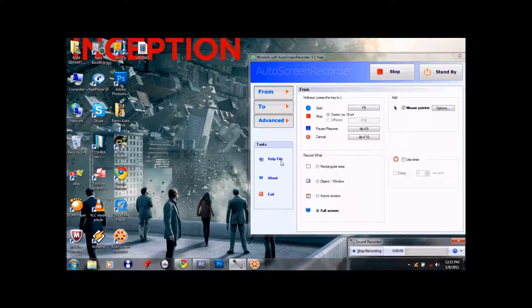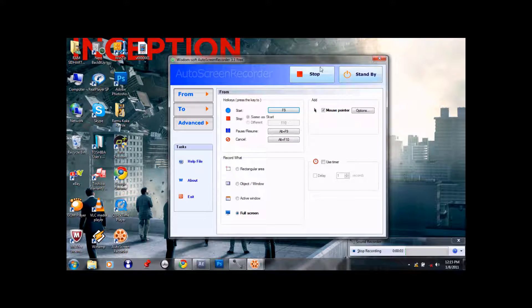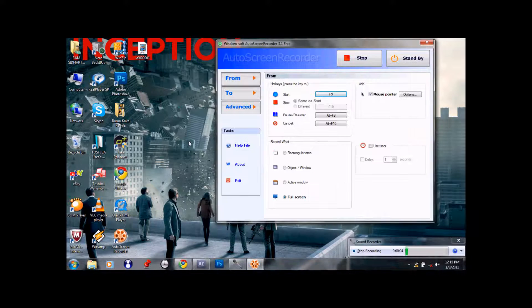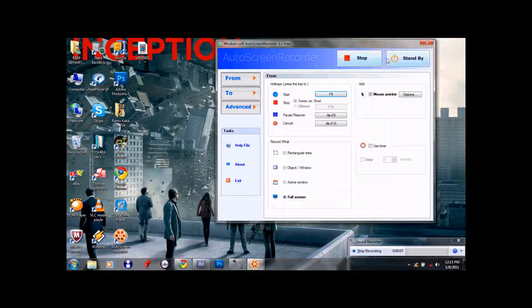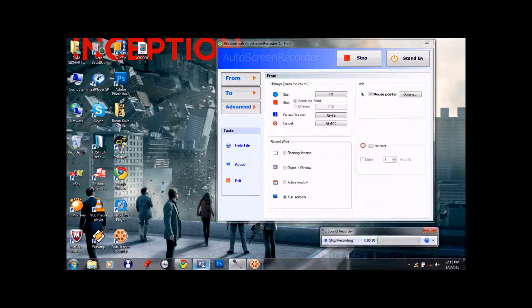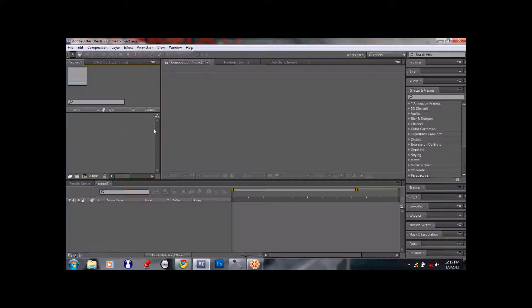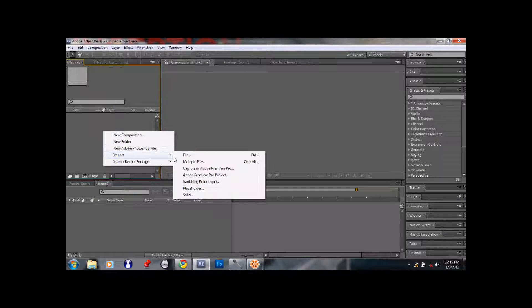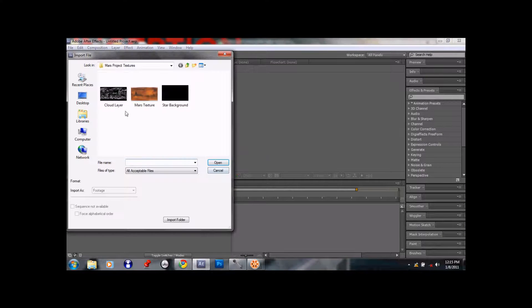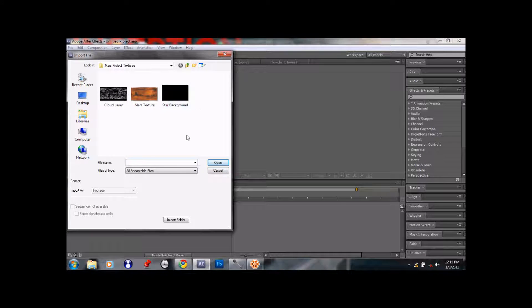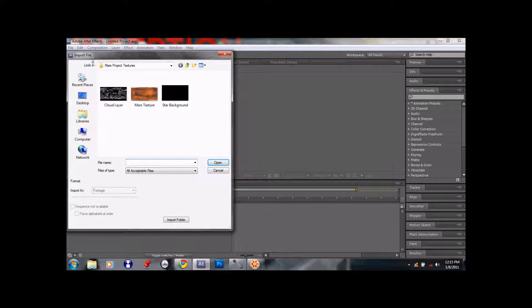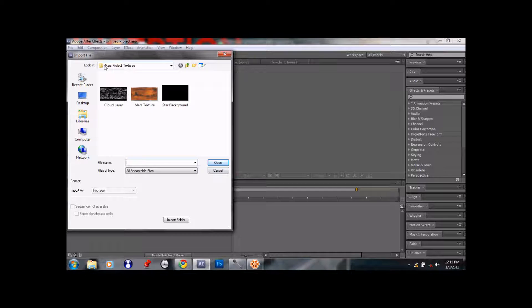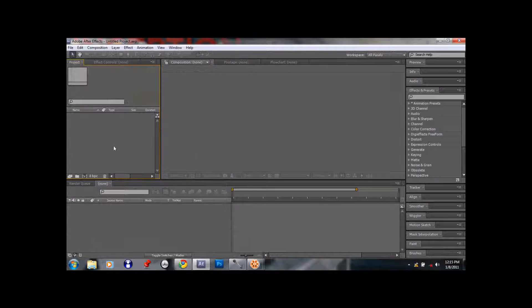Hey guys, now I'm just going to do a tutorial on how to make a 3D planet Mars. It's really simple, you just need a few textures like this one I'll show to you right now. You need Cloud Layer, Mars Texture, and Star Background. Now you'll find the links to these downloads in the description box. And you just download this and you put it in a folder or something like that, like Mars Project Textures or something, and you just import it into After Effects.